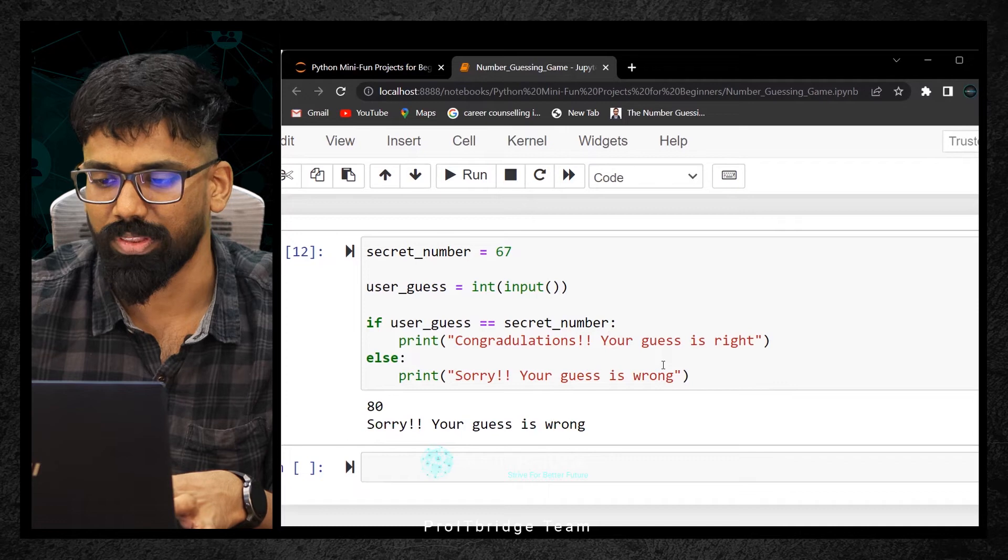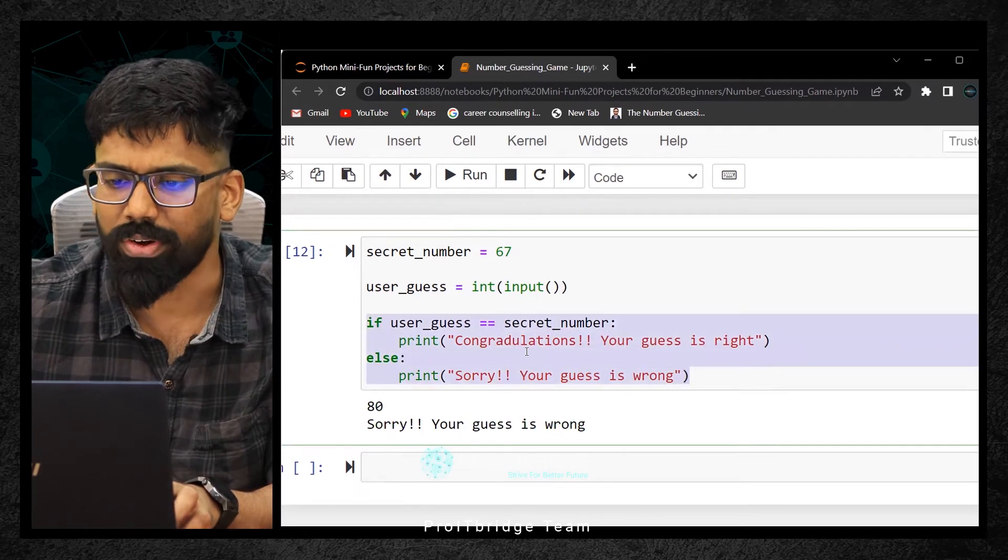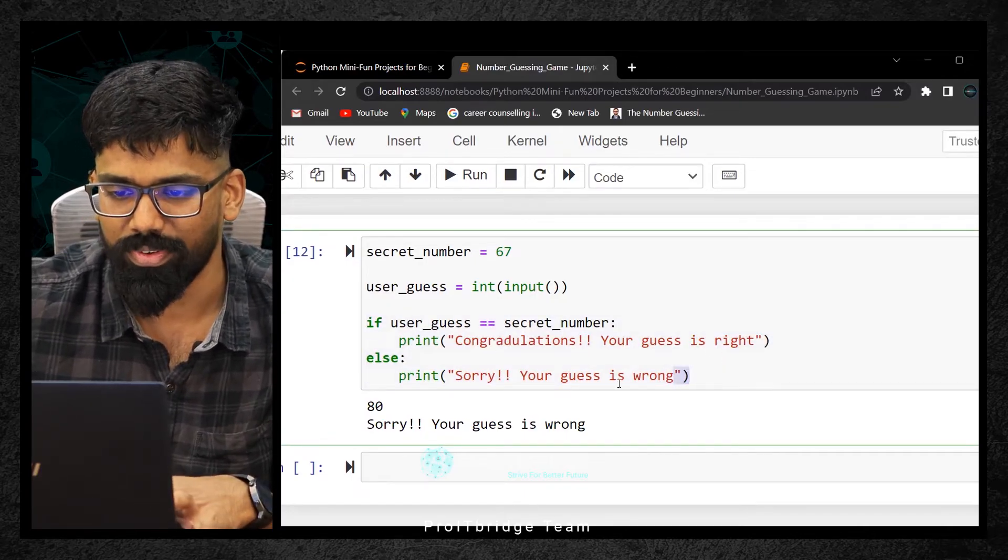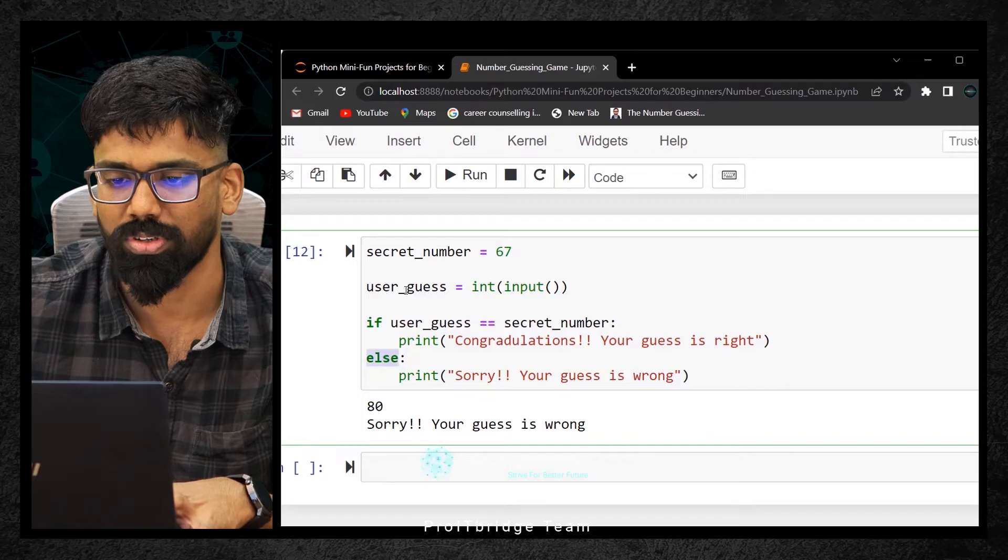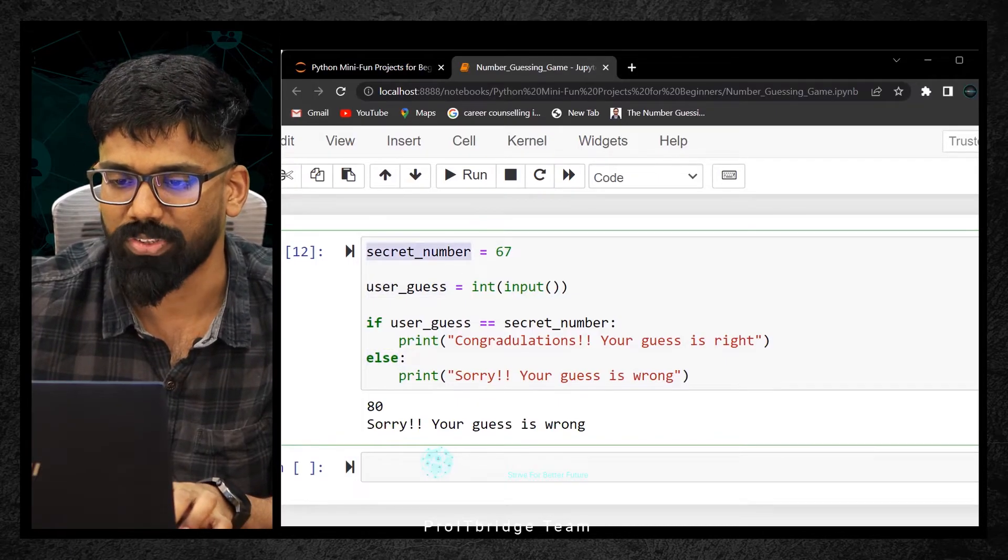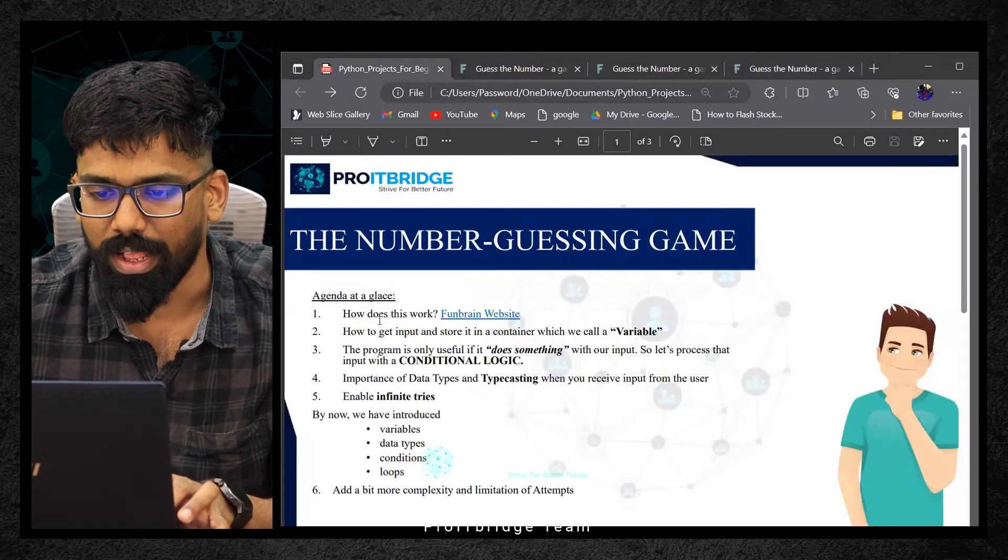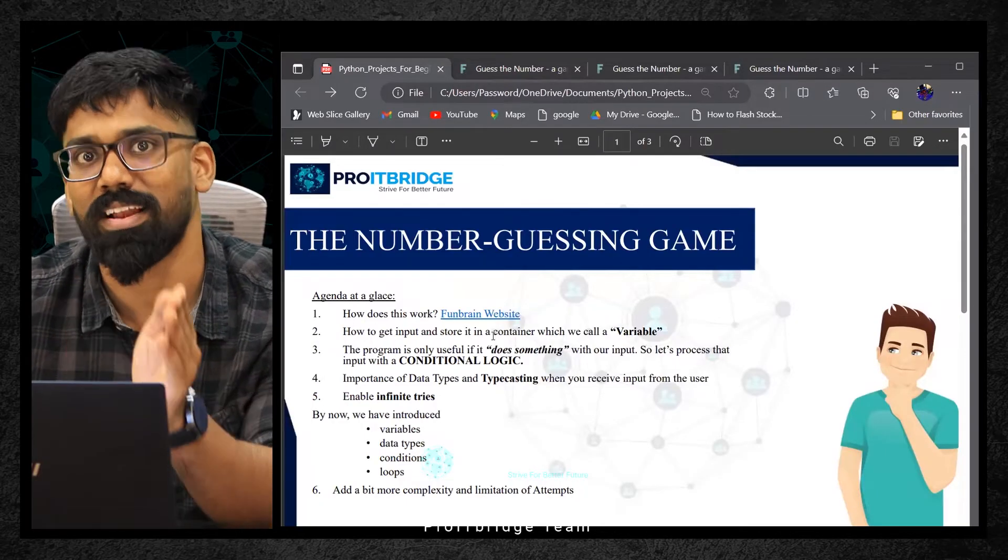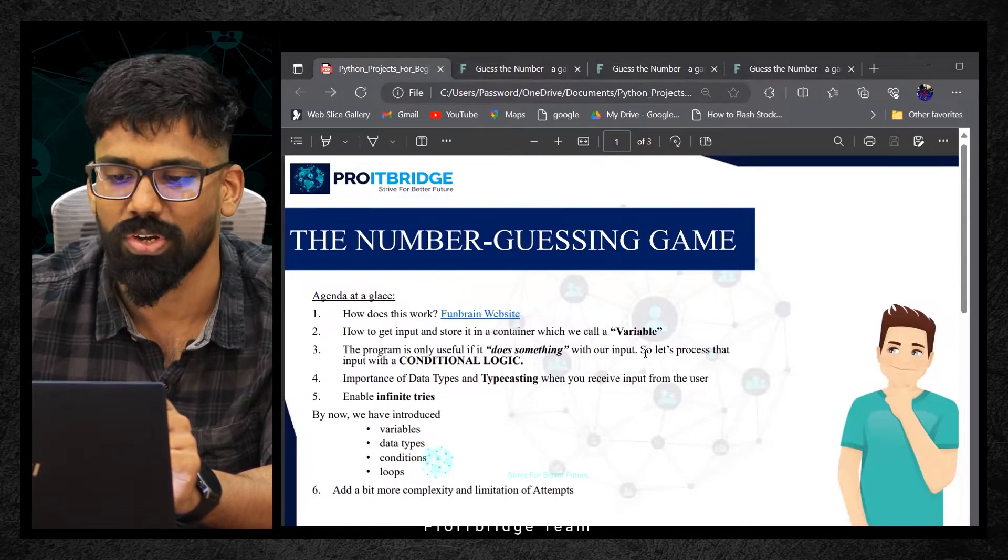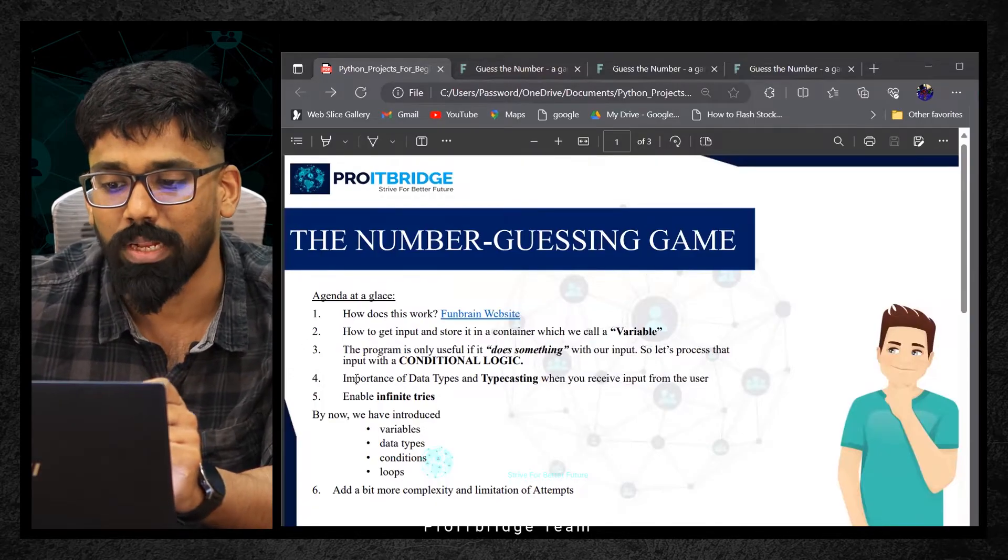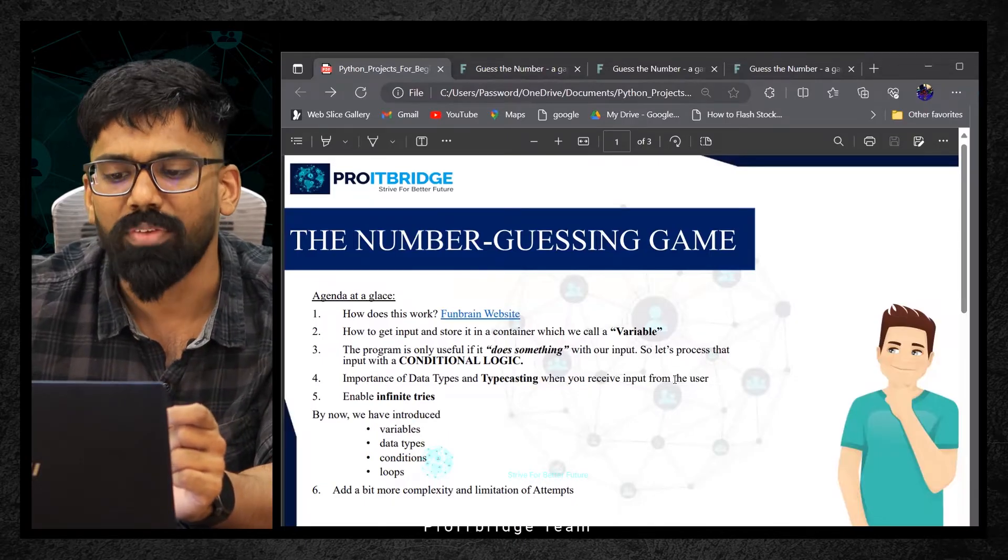This is the logic we have got. So this loop is trying to run. Now what? We have learned about if-else block, input function, and the importance of variable. That's what I mentioned in the slide. How does it work? We learned it. How to get input and store it into a container called variable, like secret number. The program is only useful if it does something with our input. Let's process that with conditional logic like if-else condition. You've learned about the importance of data types and typecasting when you receive input from the user.